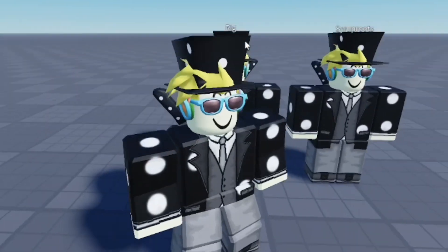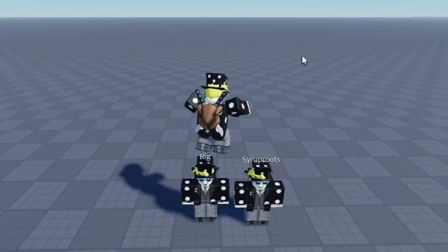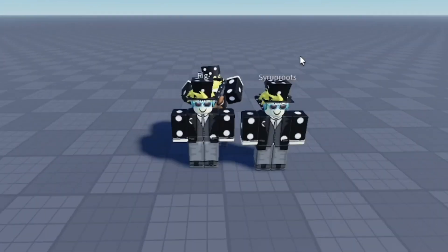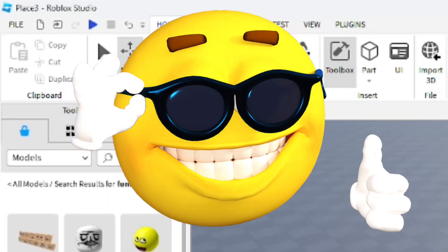Hey everyone, in this video I'm going to show you how to get your character in Roblox Studio - how to make a clone of yourself. I'm going to show you two different methods which hopefully one of these works out pretty well for you.